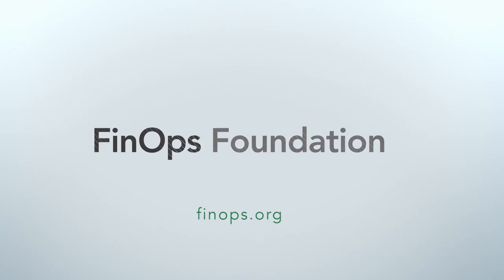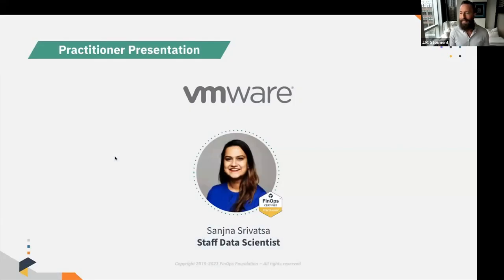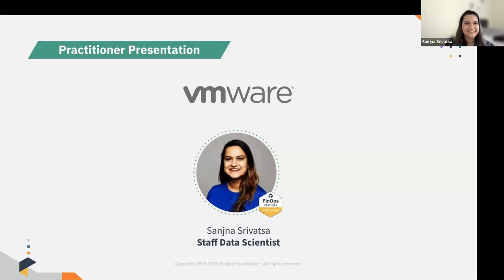So with that, I'm going to pass to Sanjana, who is a staff data scientist at VMware and is a practitioner working on billing data there. Sanjana, are you ready to go? Yes. Thank you for the introduction, Jayar.